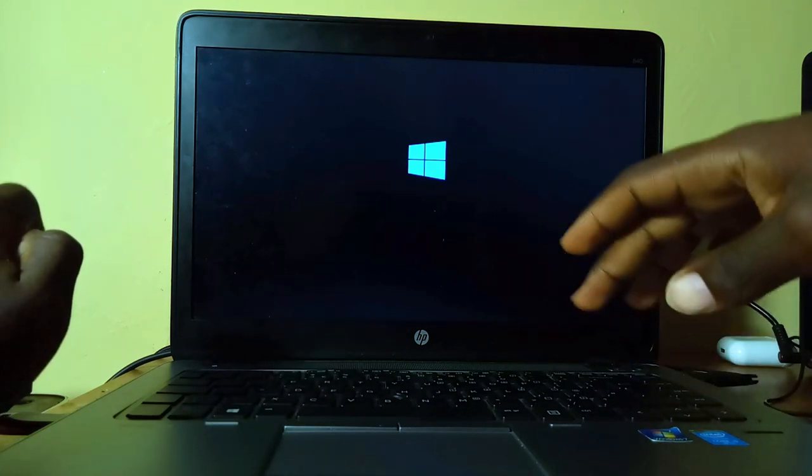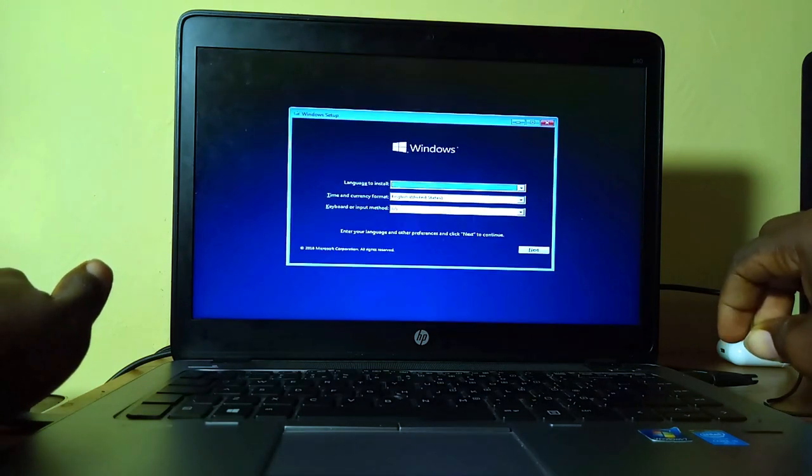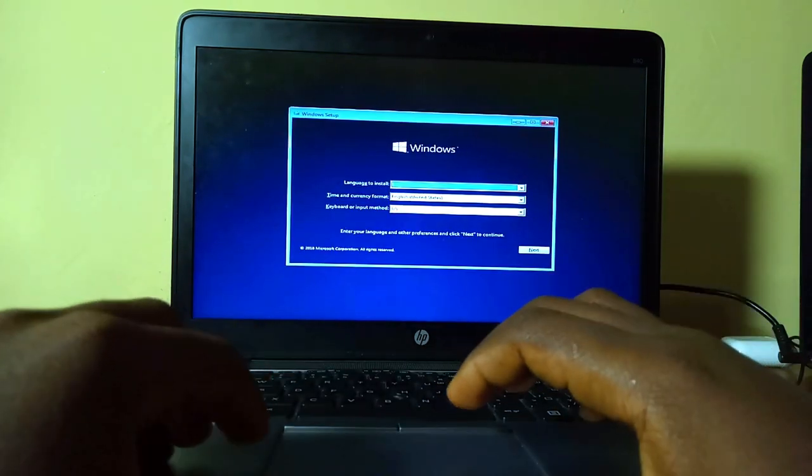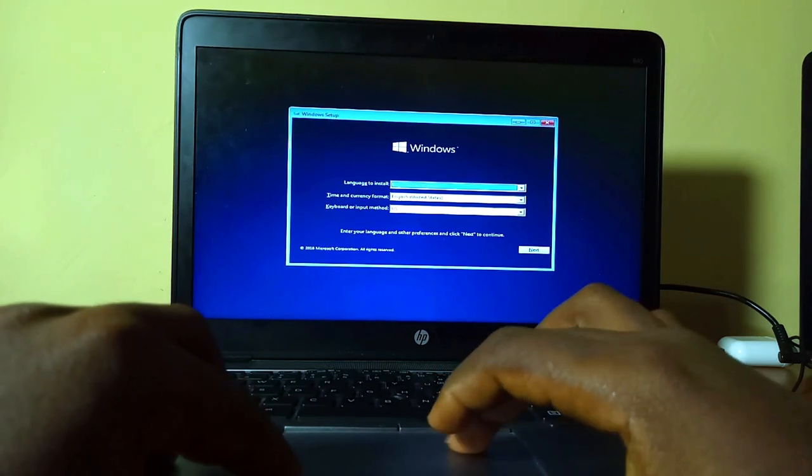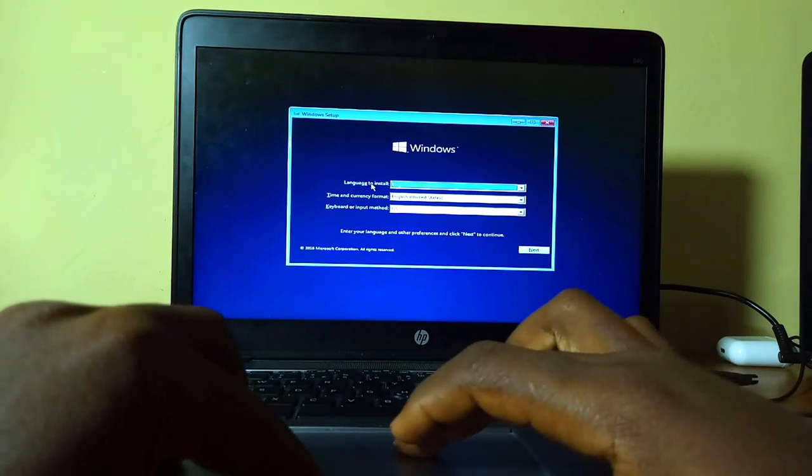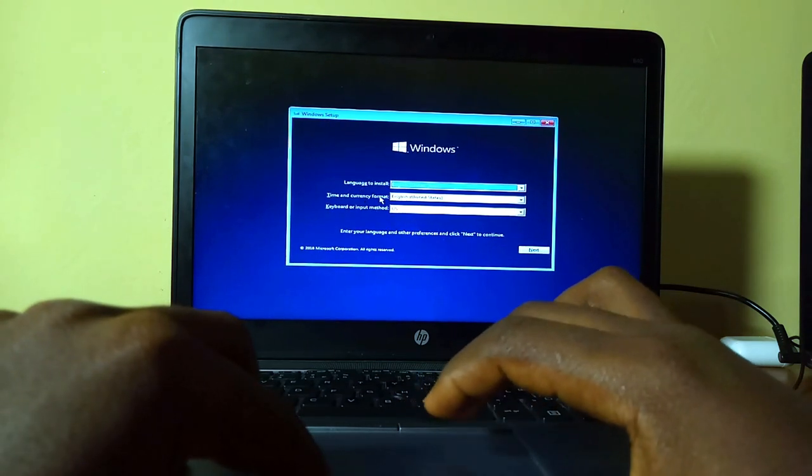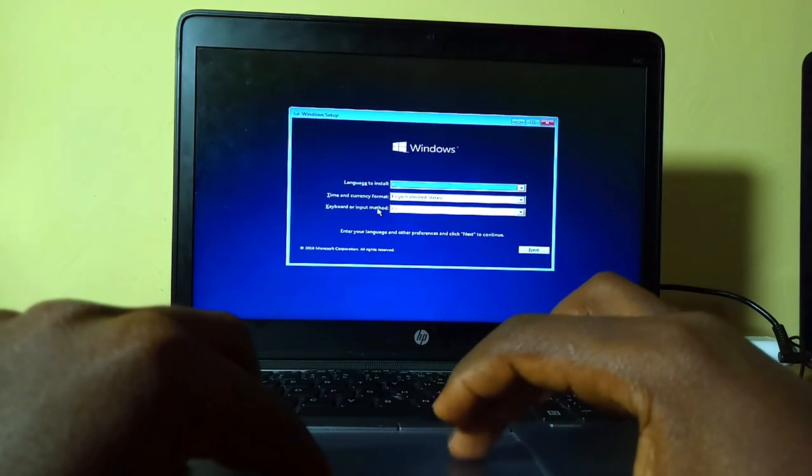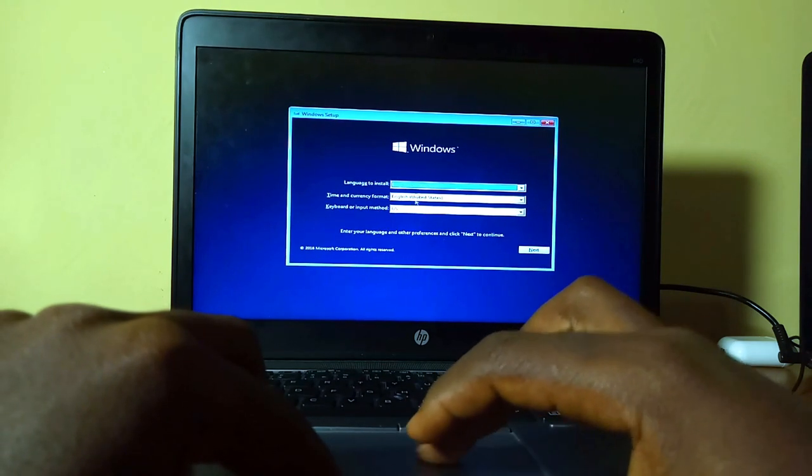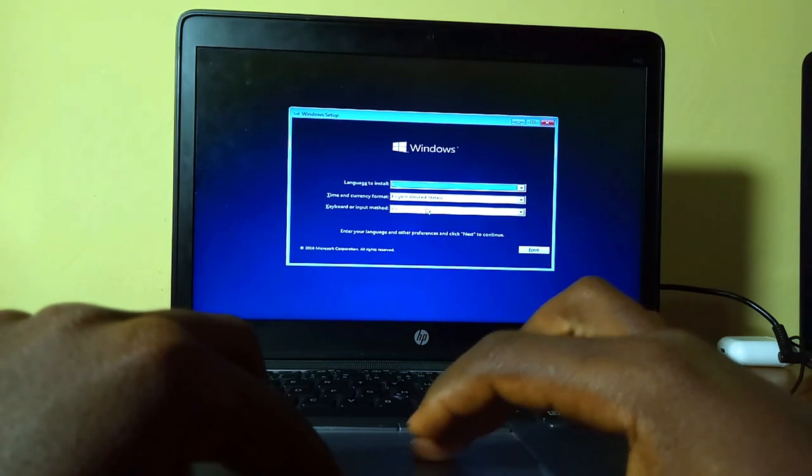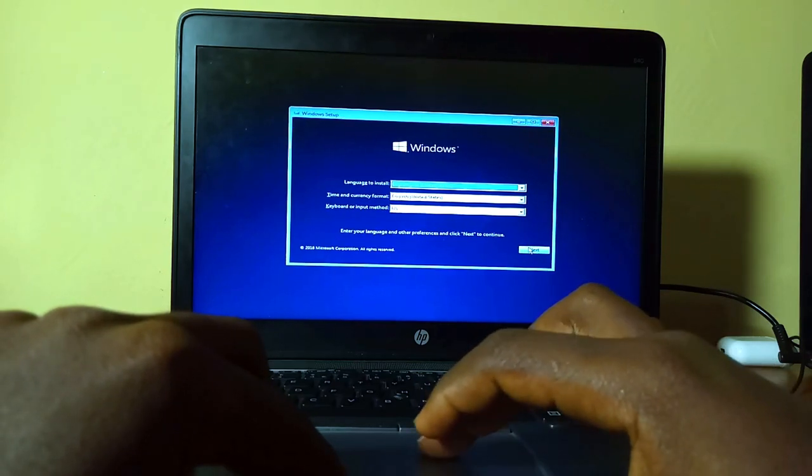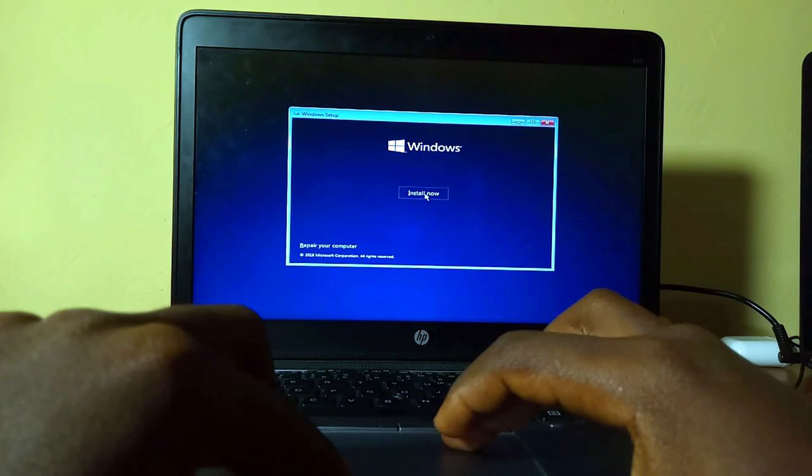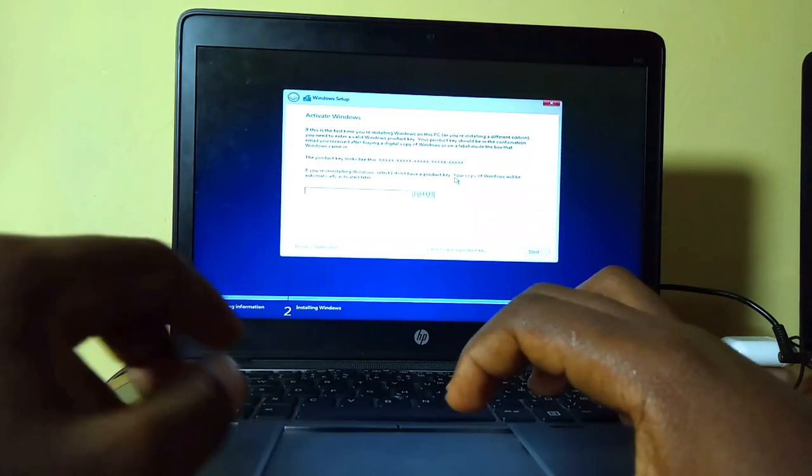Let's give it a few seconds. Now we have begun the Windows installation. It's going to first tell you to select the language, the time and currency format, and the keyboard input method. These ones are the main ones that we use, so there's nothing that you're going to change here. Just go ahead and click on next.